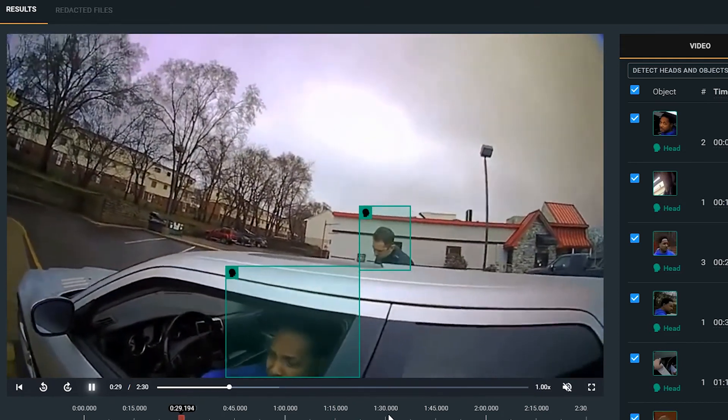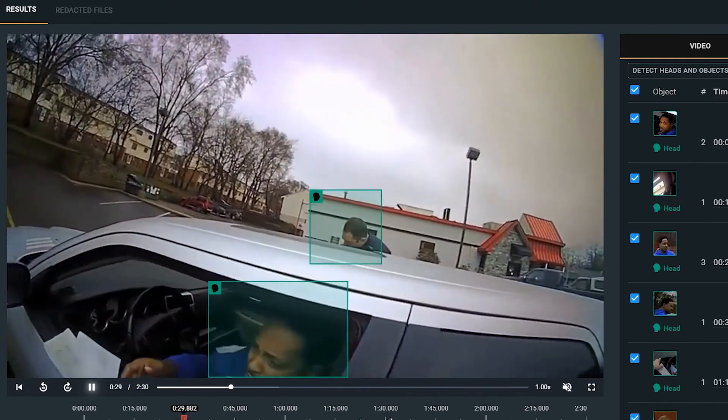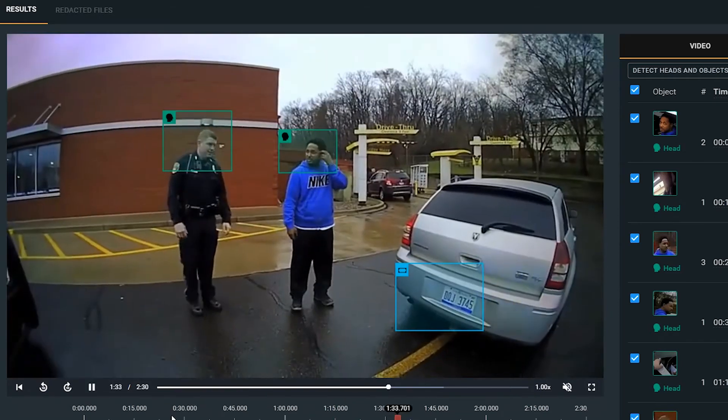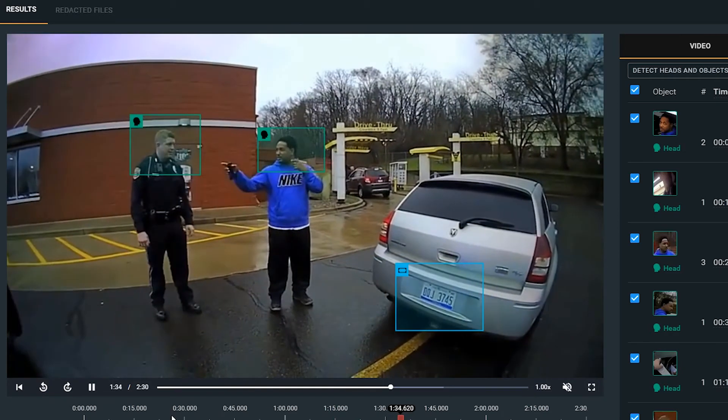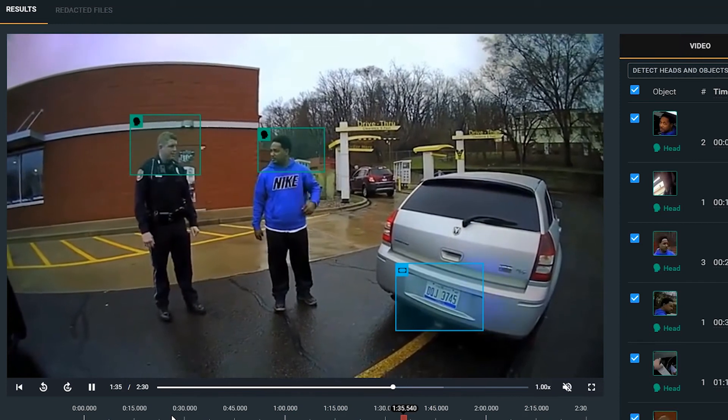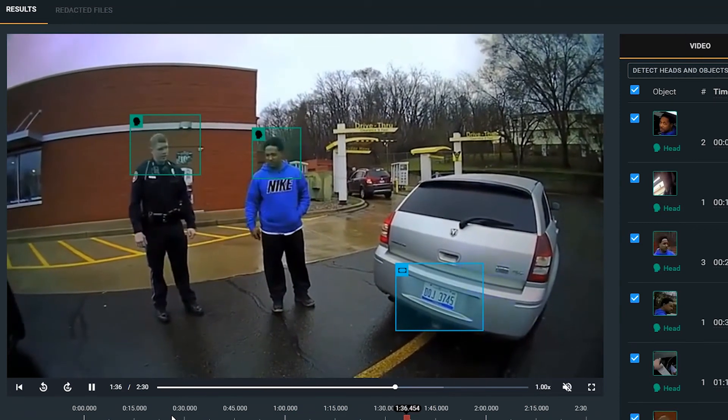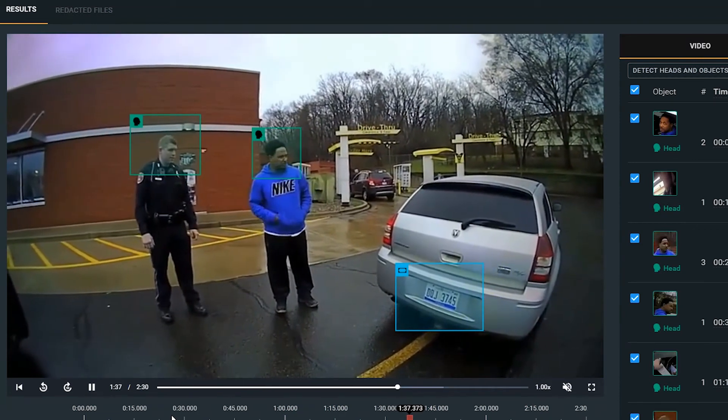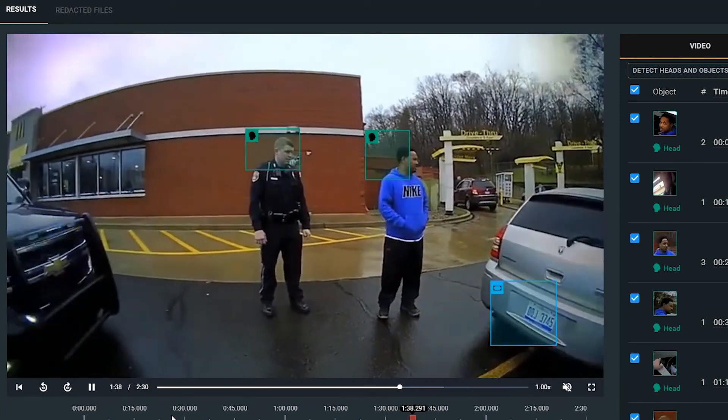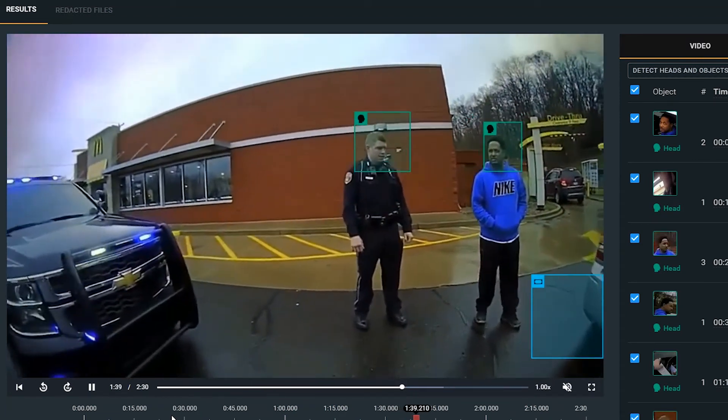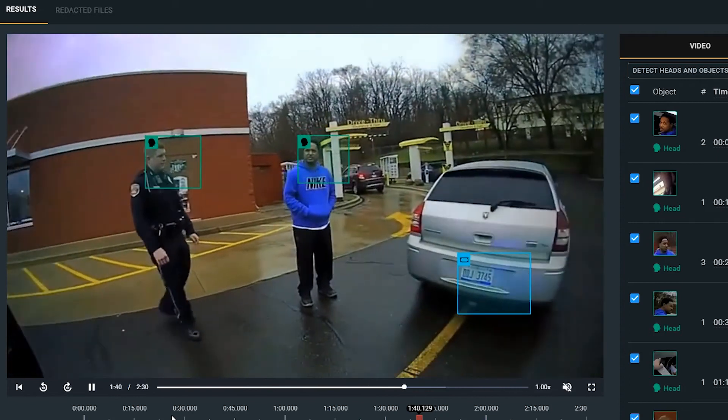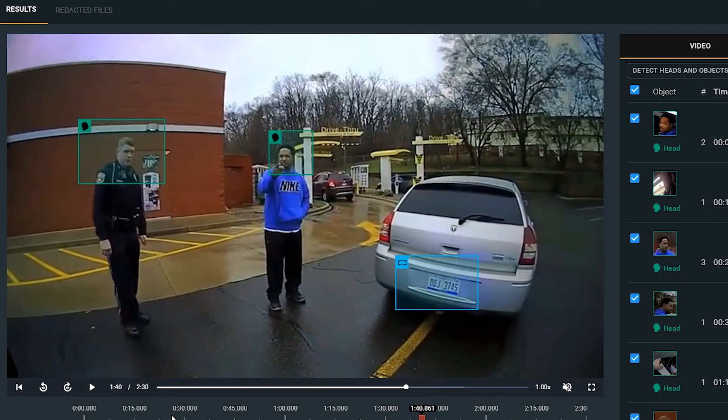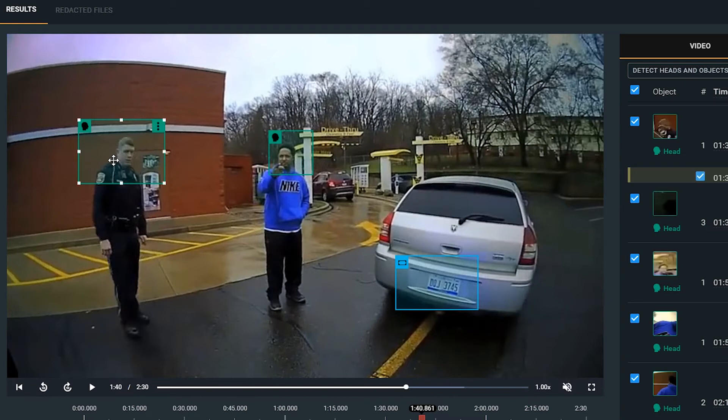If I fast forward, you will see that the license plates are now automatically detected in blue as well. From here, as we're reviewing our file, since we did select all of our objects, if we ever did need to now unredact anything, it's really just as simple as clicking on the box.